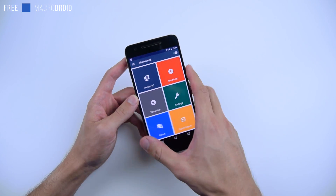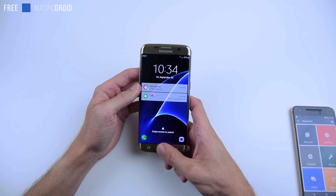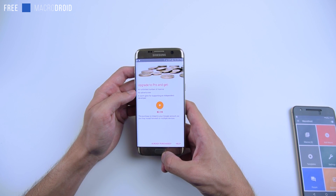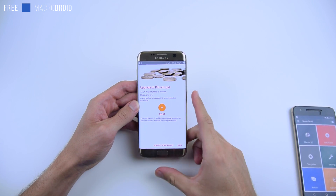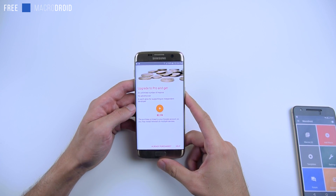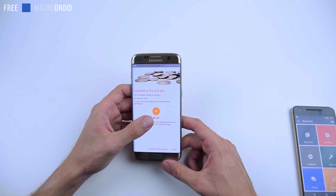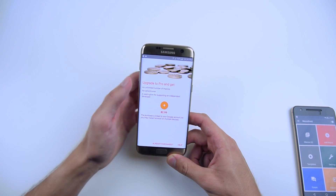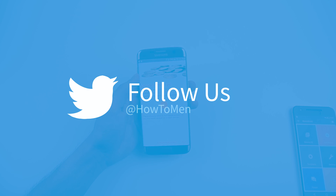If you want to get the pro version, I'm actually going to be giving away 10 promo codes to unlock it. The pro version costs $2.99 — it has unlimited number of macros, you can only have five on the free version, and there's no ads. I'll have 10 promo codes to give away. All you have to do to enter is follow me on Twitter at HowToomin and you're entered to win automatically. I'll be DMing the winners in a couple of days.